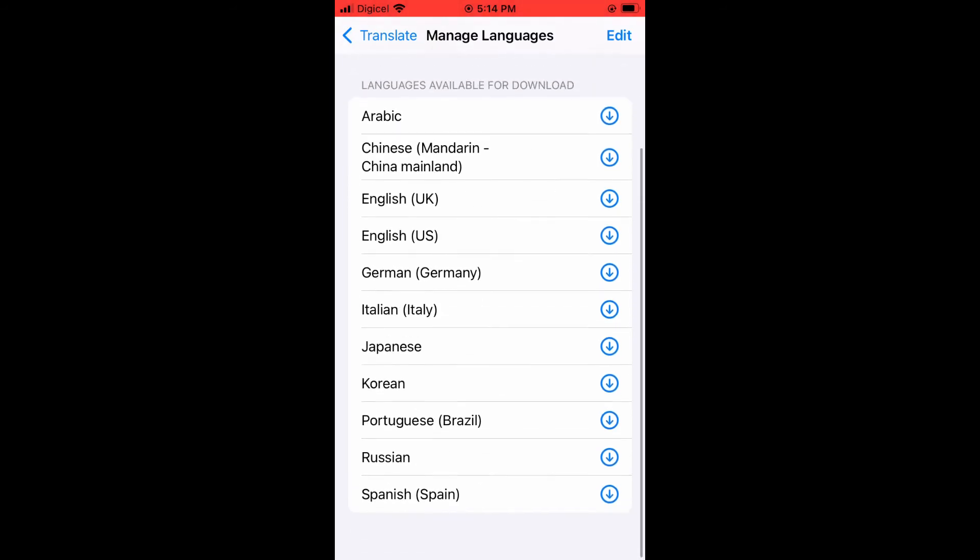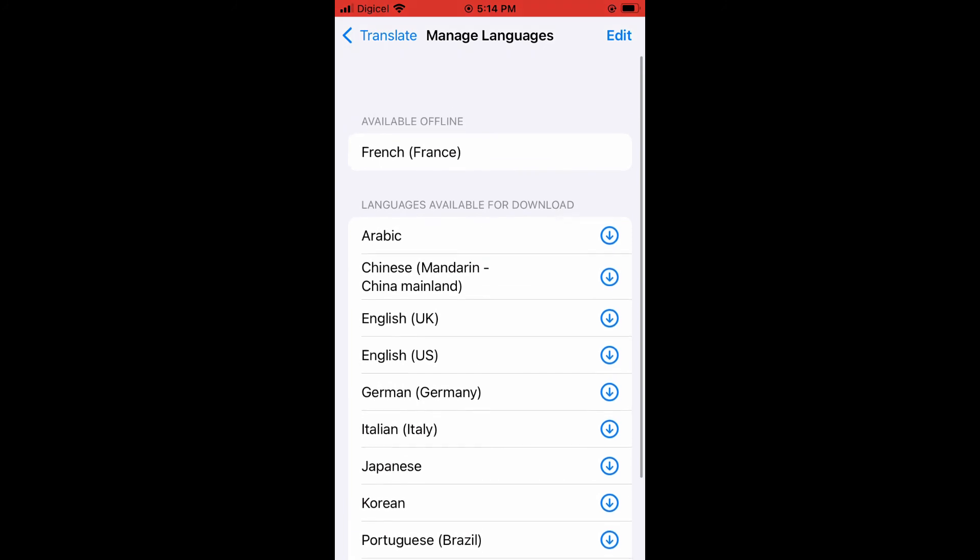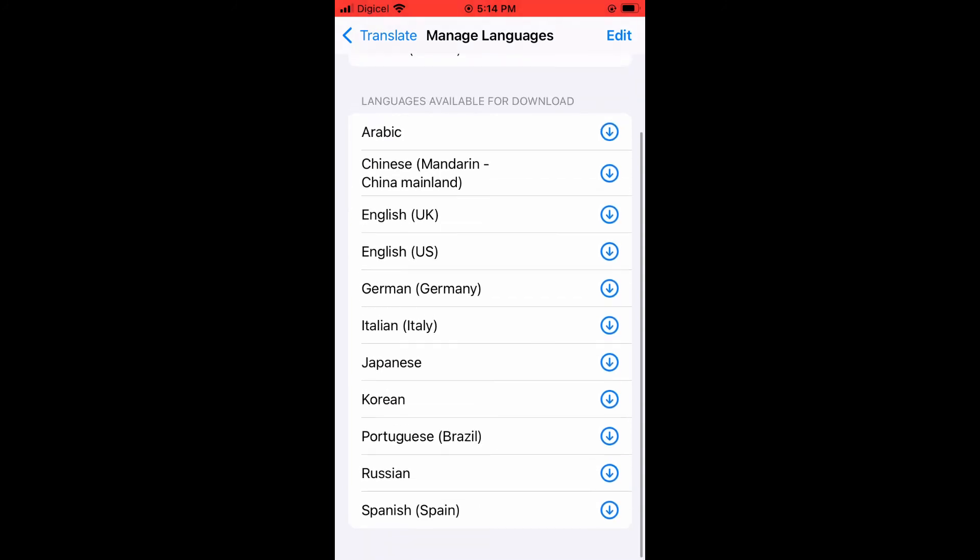Here you'll see there are numerous languages you can choose from. Once you have found a language that you would like to add, you'll simply tap on it.